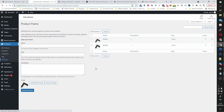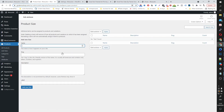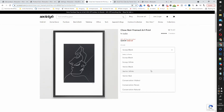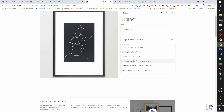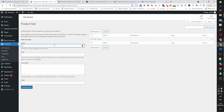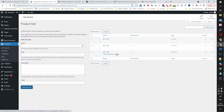Now let's head back to the attributes page and configure the size attribute. Let's click Configure Terms and create three different sizes based on what the product offers: 10×12, 12×12, and 15×21. Now that we've got our attributes set up, we can head back over to our product page.